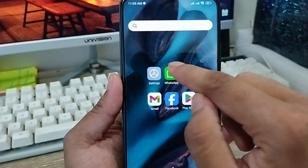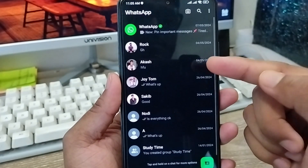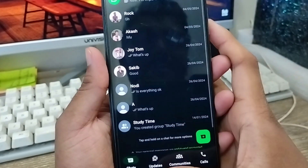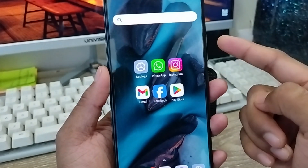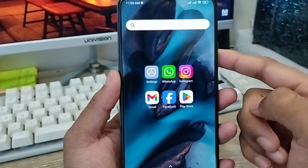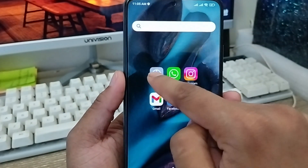As you can see I'm going to open my WhatsApp and it's going to be open anyway. But I'm gonna lock this WhatsApp. The very first thing you need to do is go and open up your settings from your phone.